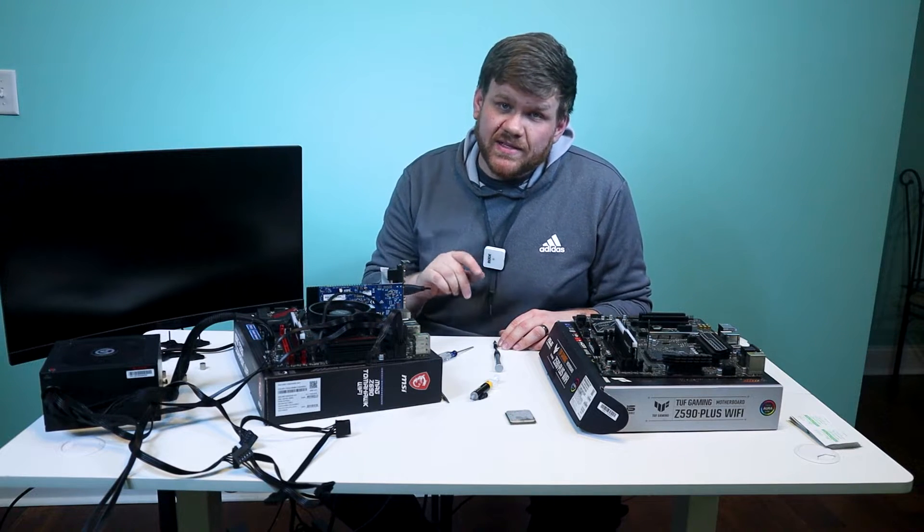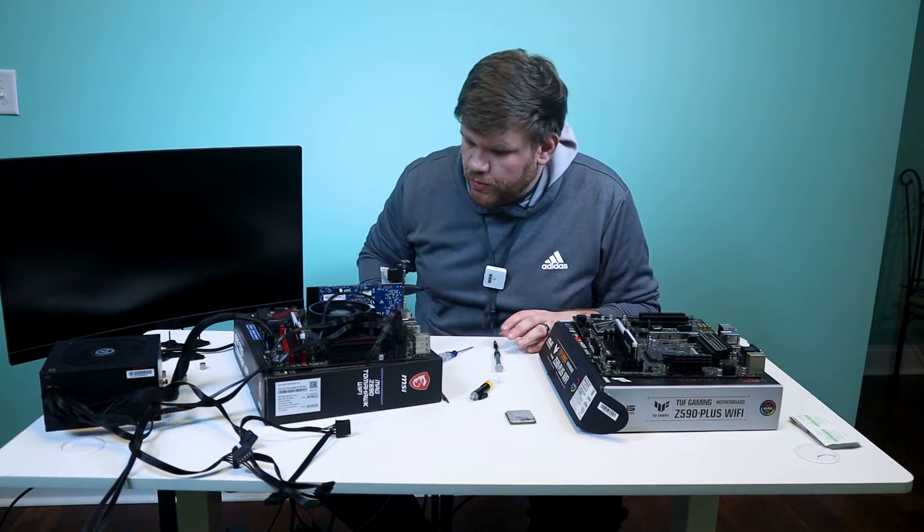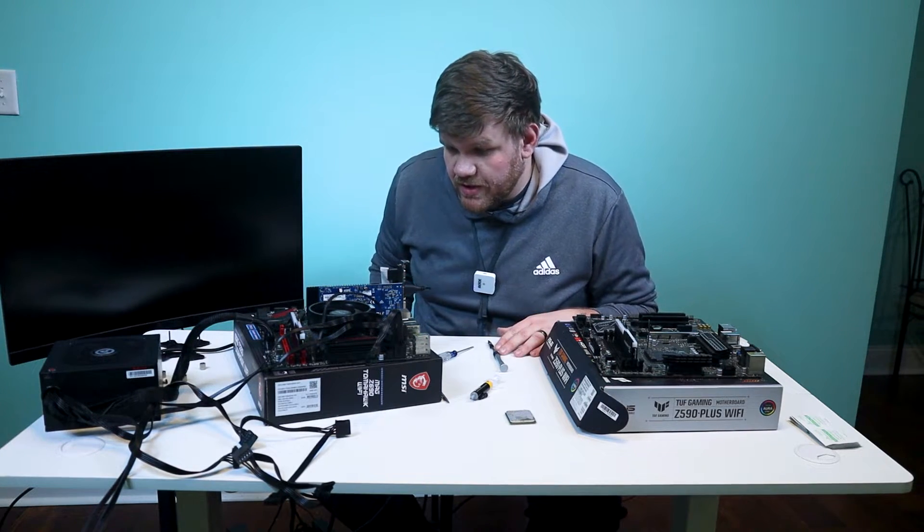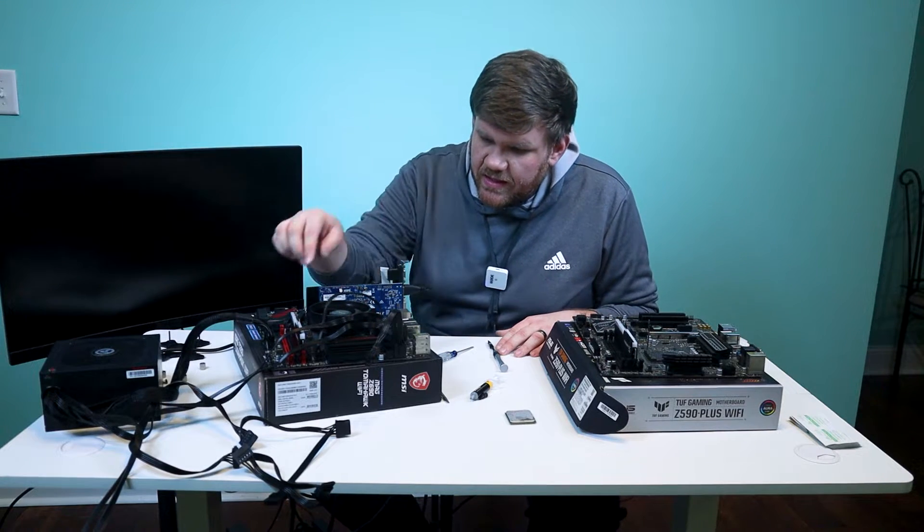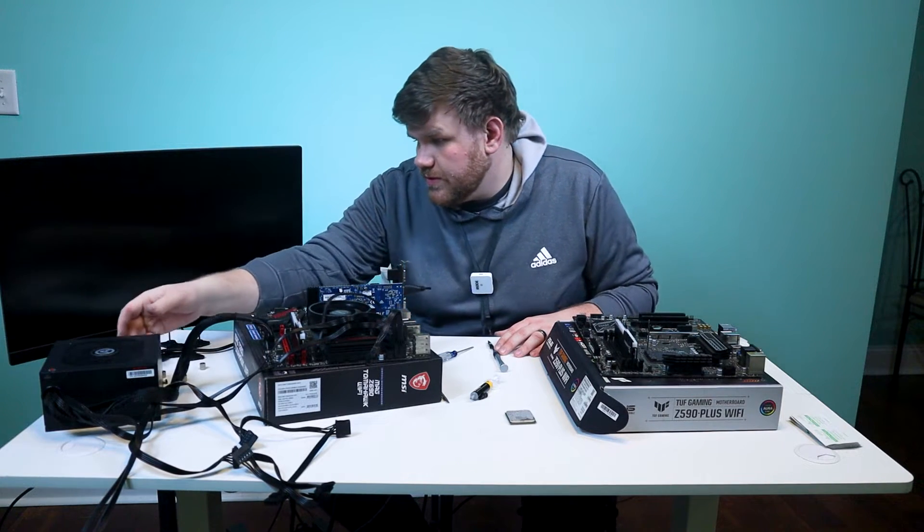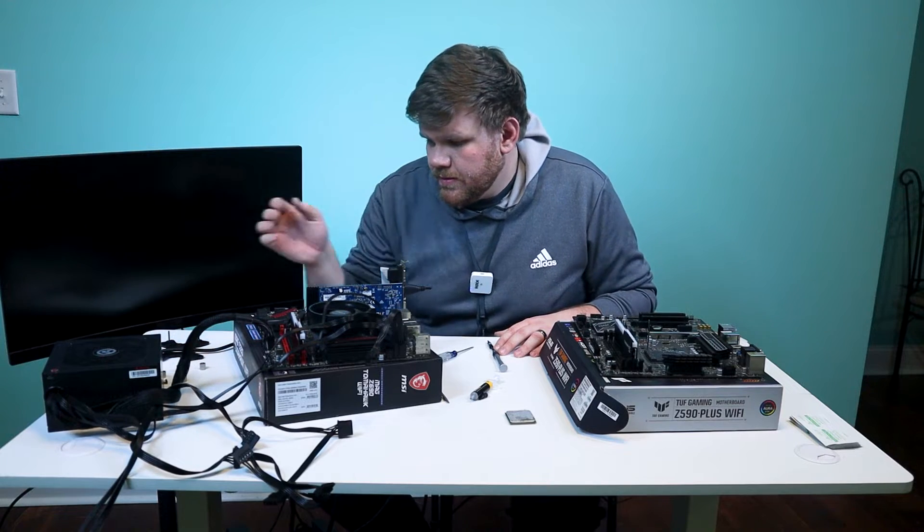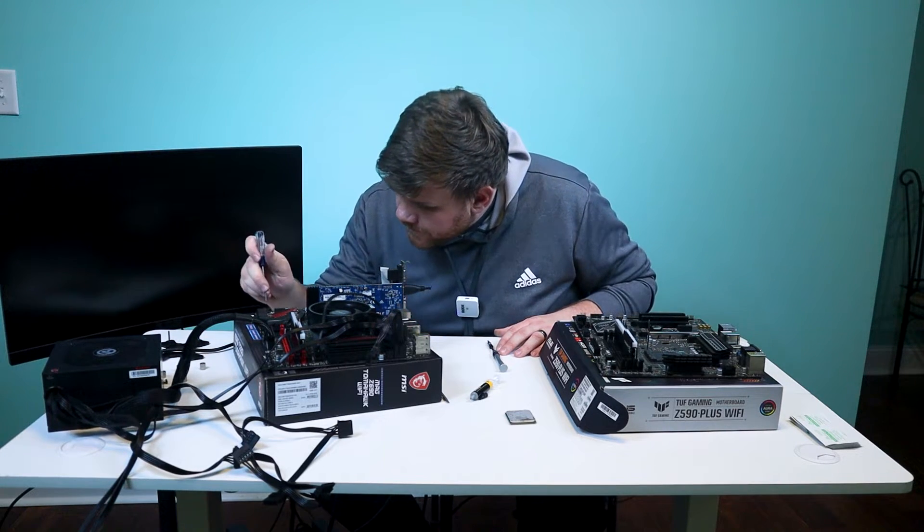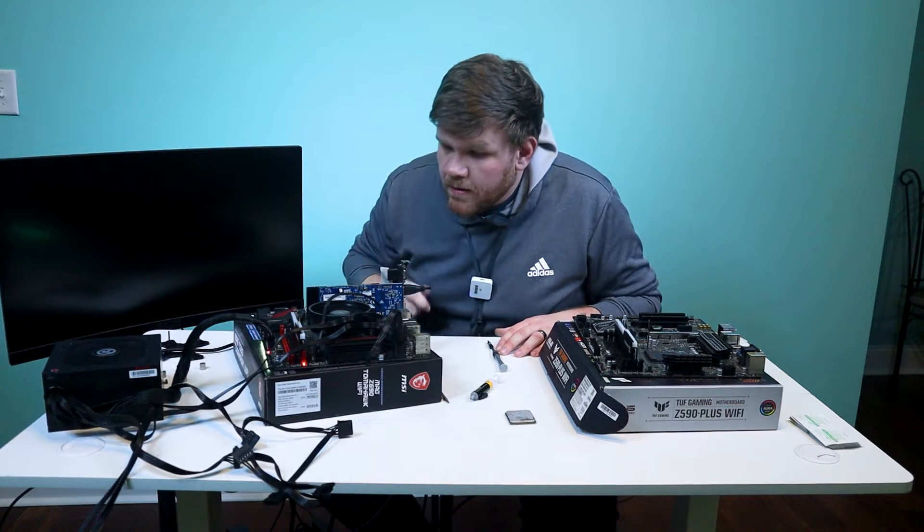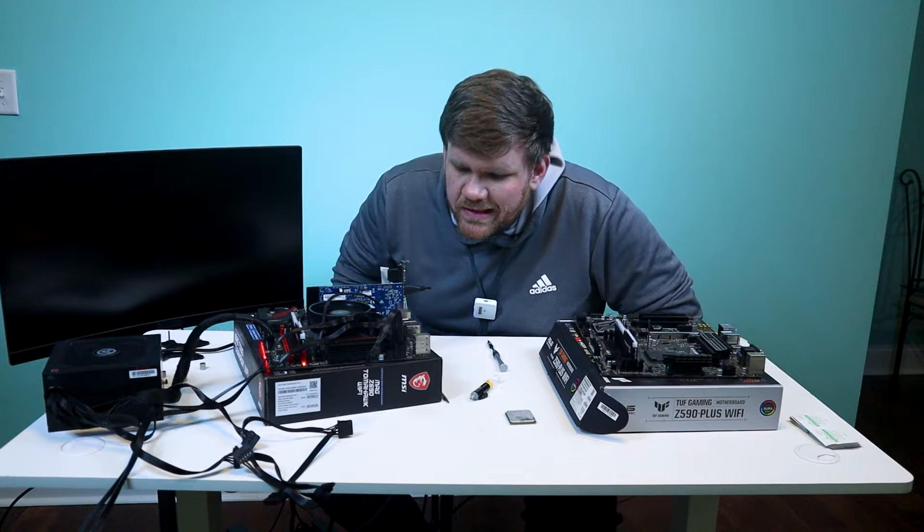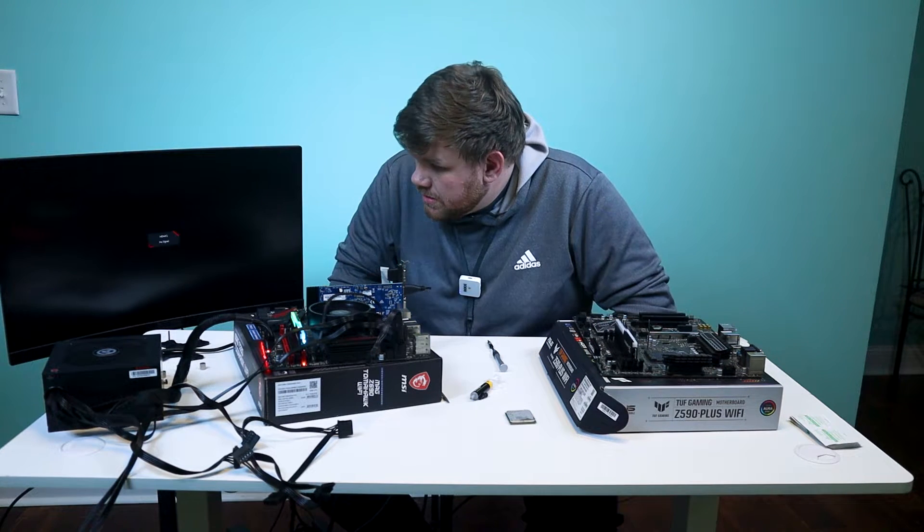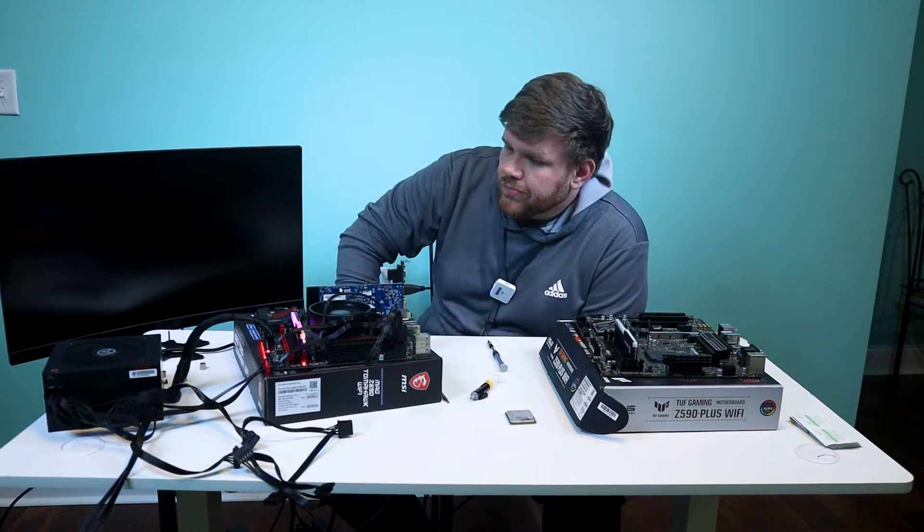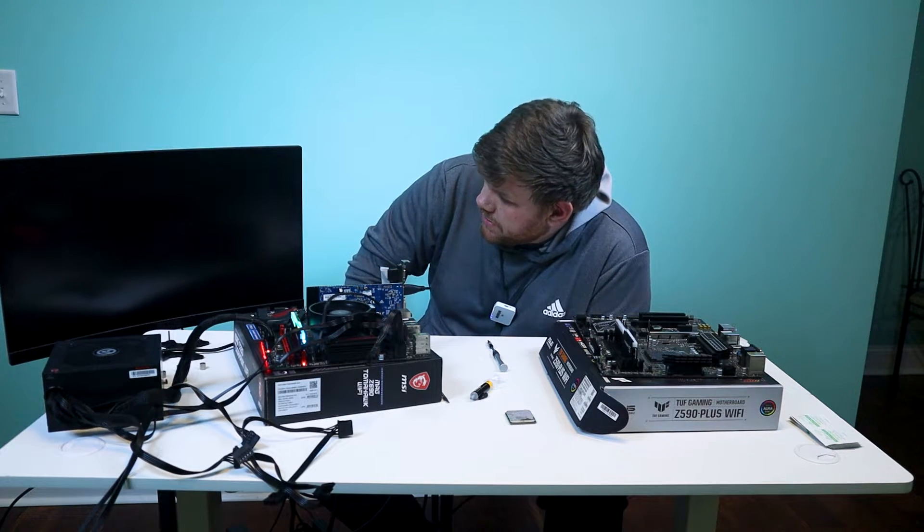Alright, so we moved the Ryzen 3 1200 over to my old motherboard, and that's all that we changed. And we're going to see if it will boot up now with a new CPU. Has power. That's good. It's a good sign. Man, I thought for sure that was going to work.